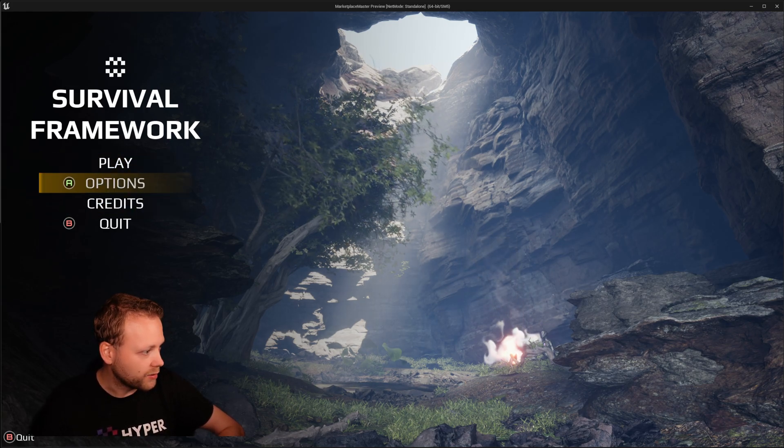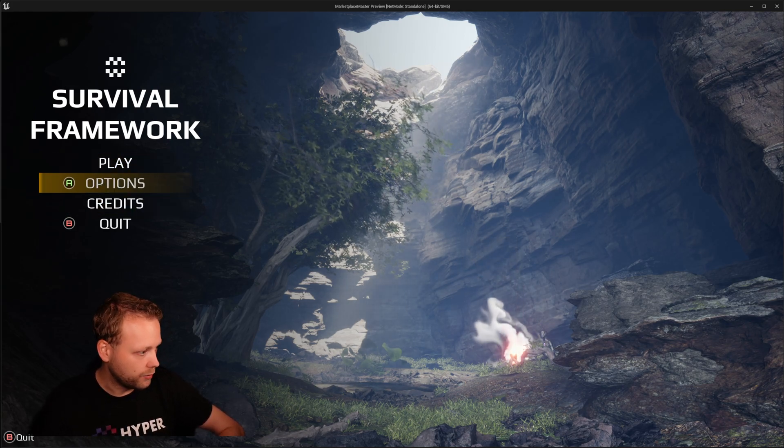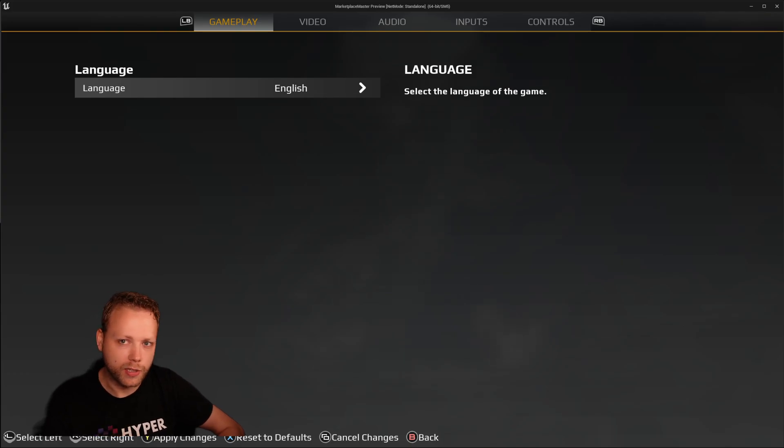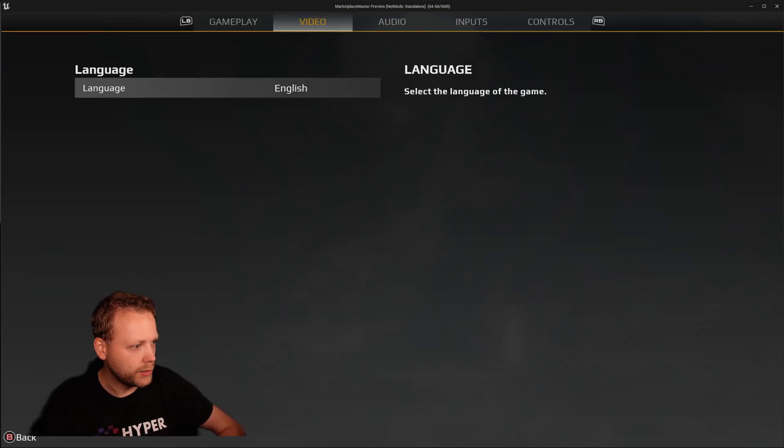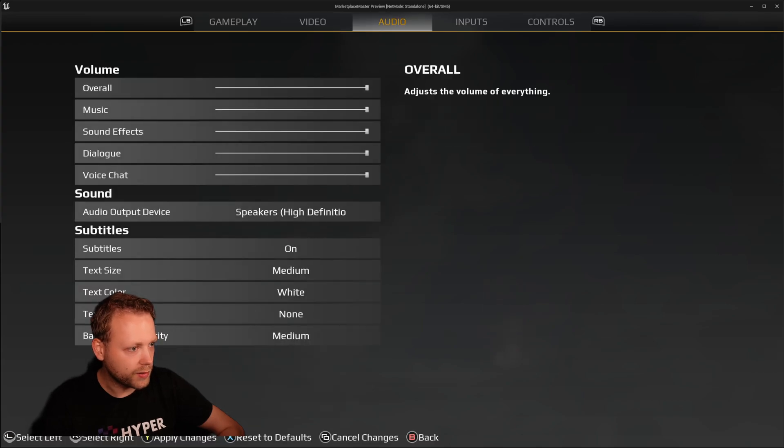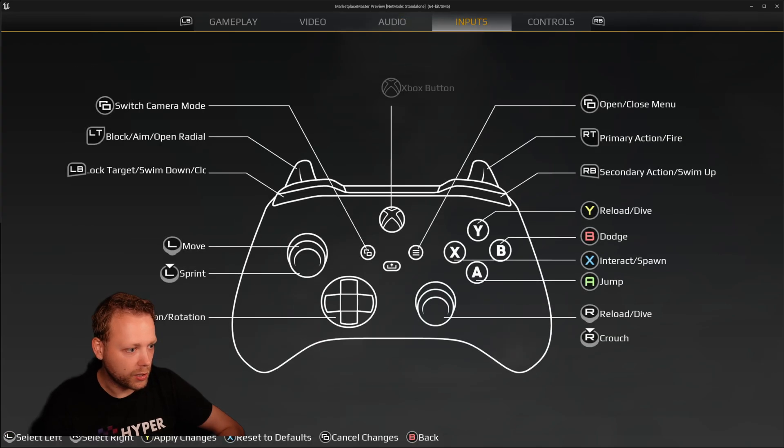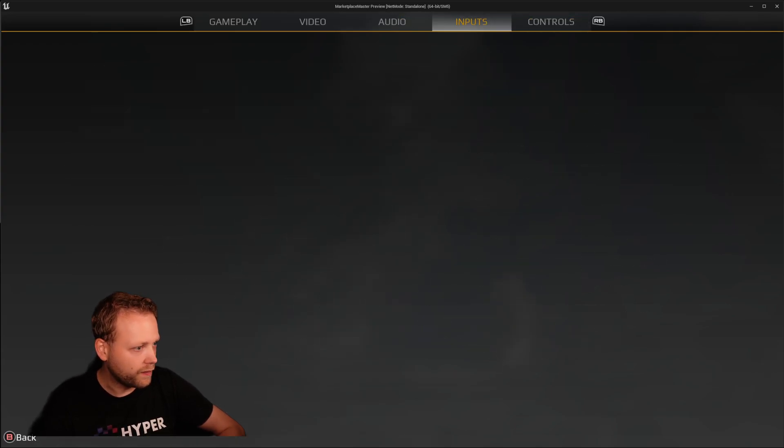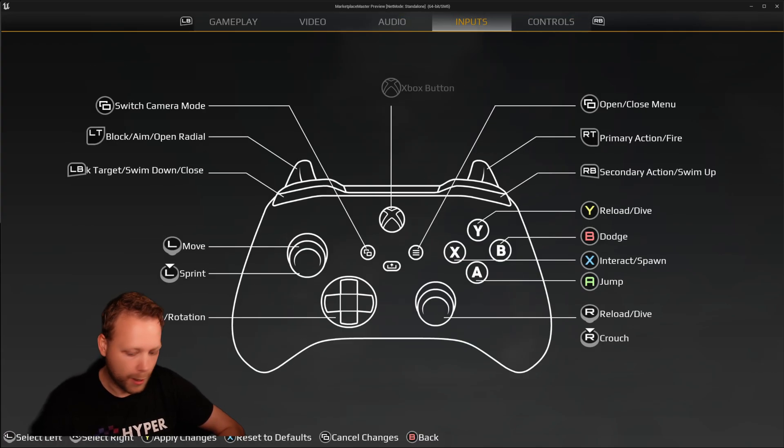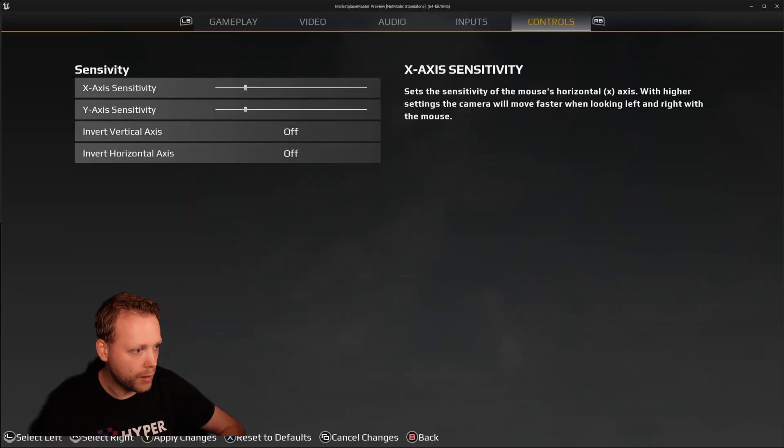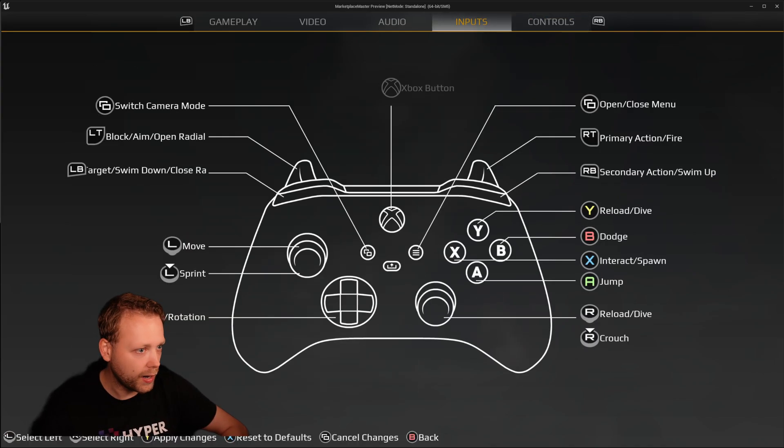And I'm able to navigate to options and options menu will be just a full screen menu with all kinds of settings which are working perfectly fine. And it switches between gamepad and mouse and keyboard quite easily.